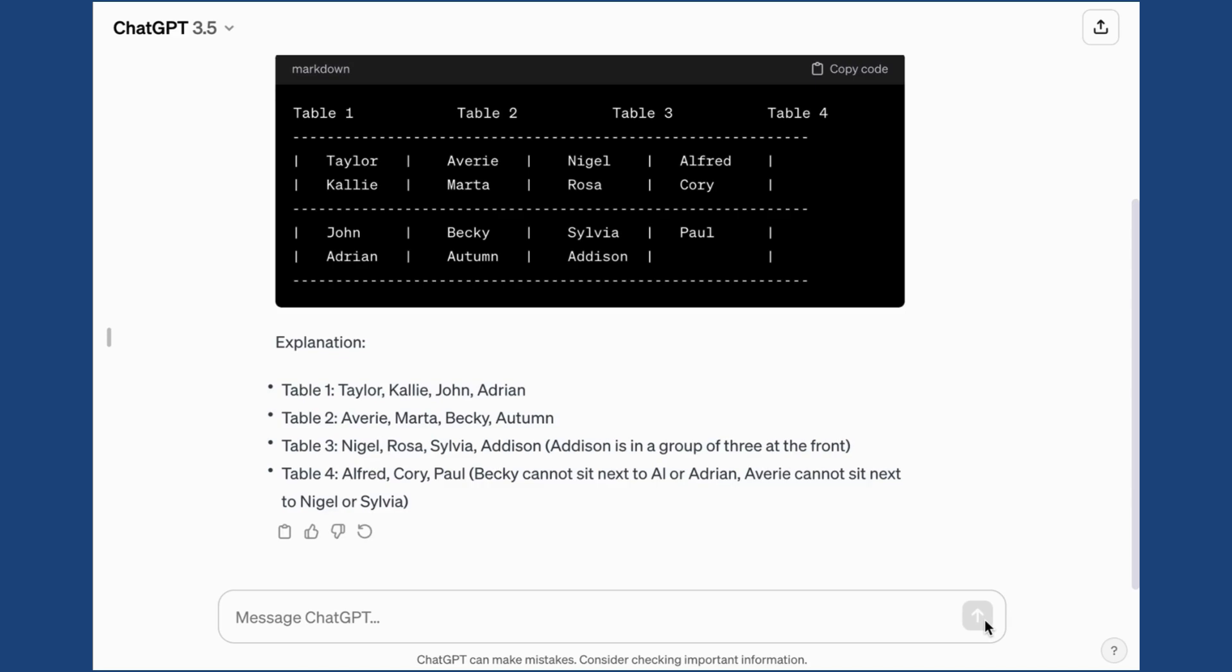The good thing about the generator is that you can go back in and add even more parameters, or you could ask the generator to create a new arrangement without having to input the information again. So I hope this has been helpful. It's a quick easy way to generate new seating charts or to group your students.